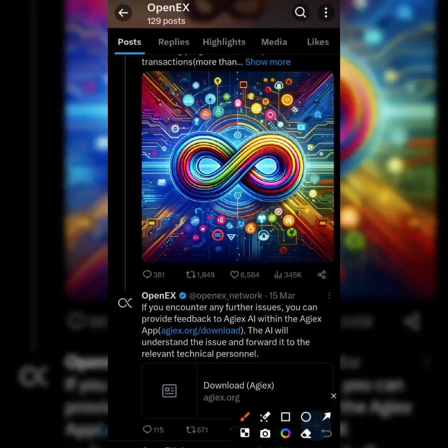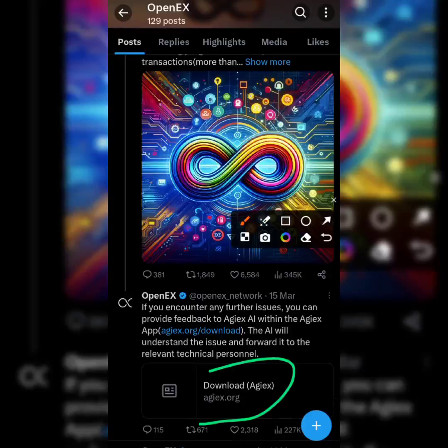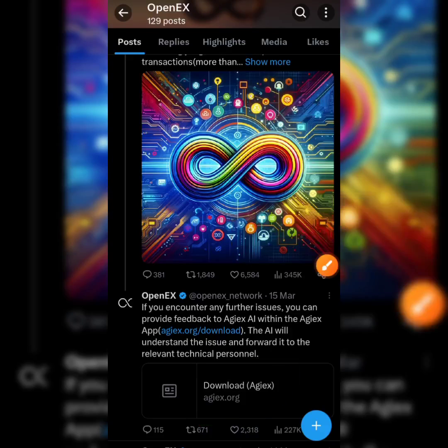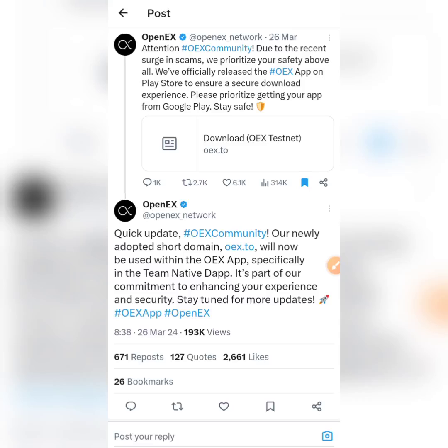Hello crypto enthusiasts, it's Tanya Patrick here and you are welcome to the channel. In today's video I'm going to be doing a review of the AJAX app and the OpenX Long Testnet app. I'm going to be explaining the important things you need to know and how the app works.